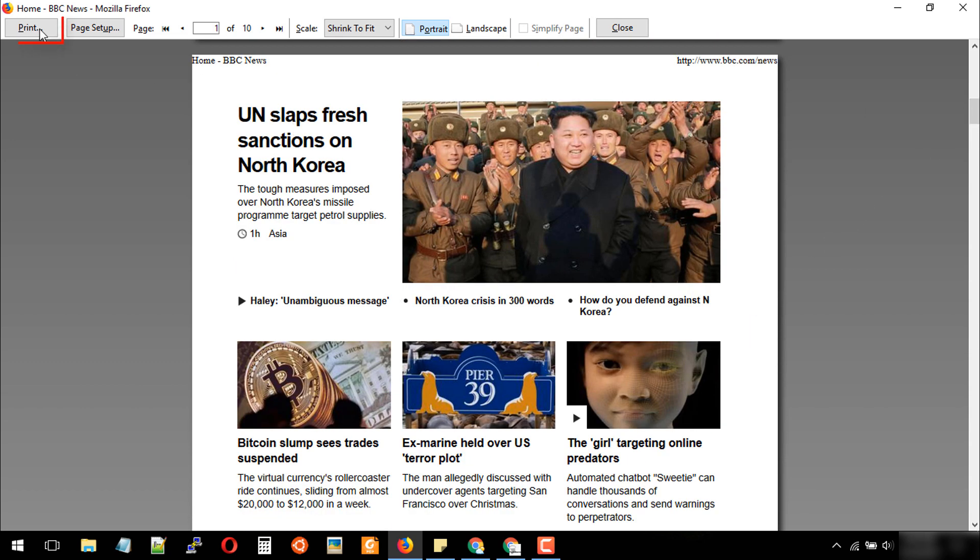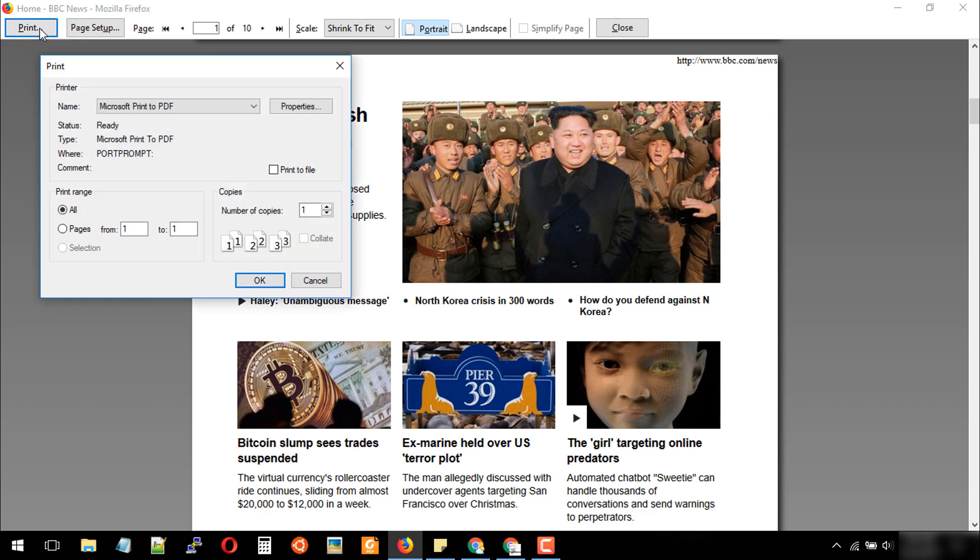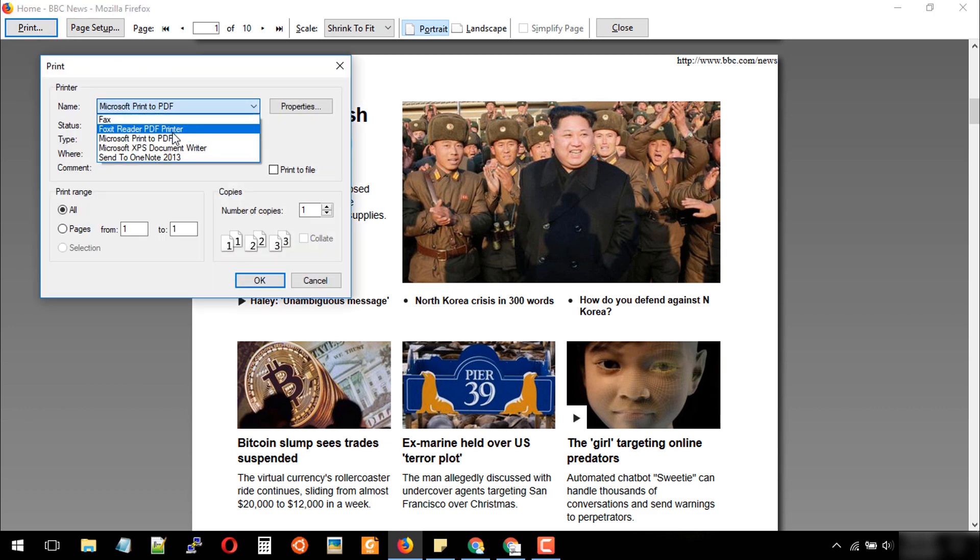Then we need to click on the print button. Choose from this drop-down menu: Microsoft Print to PDF.